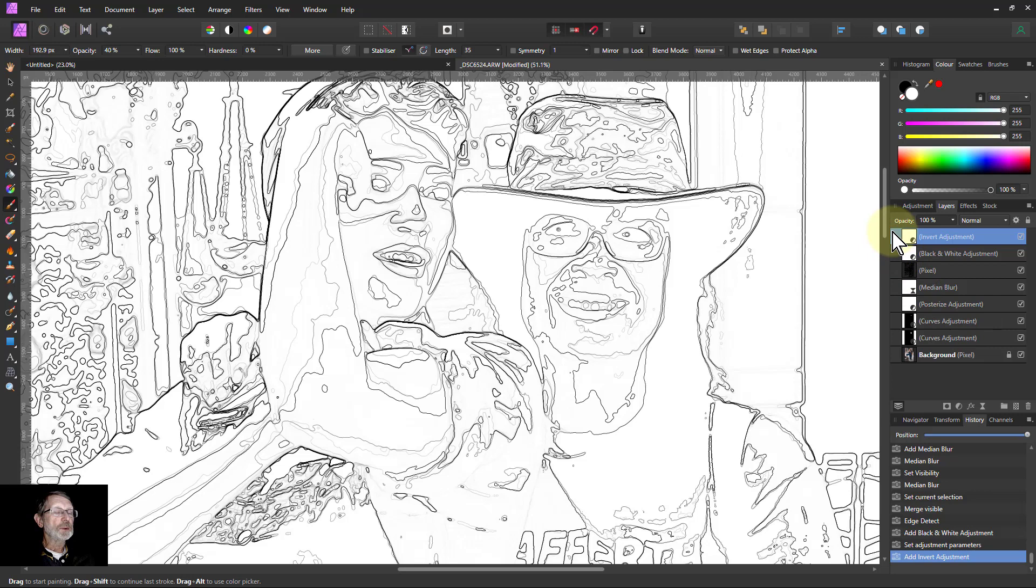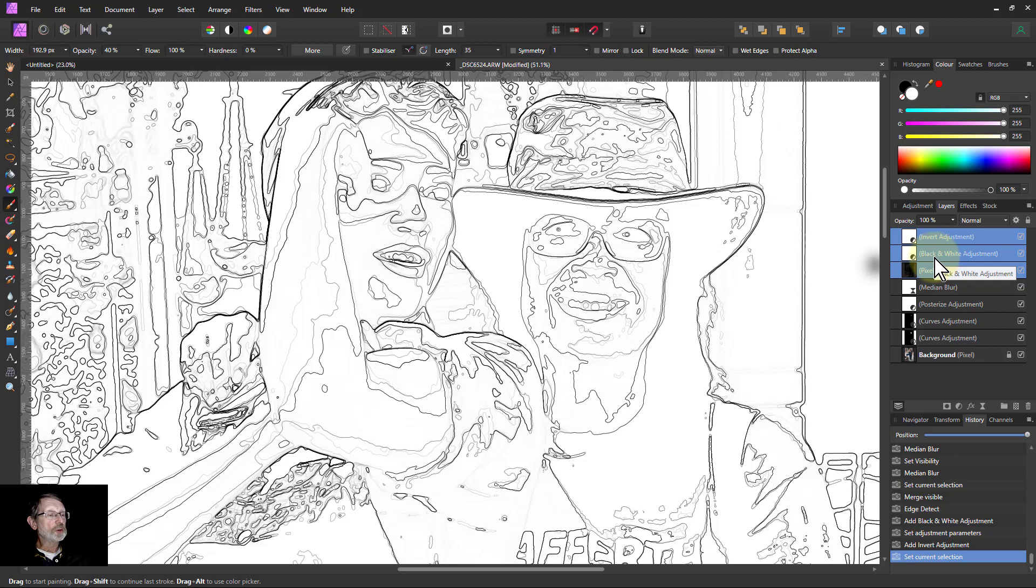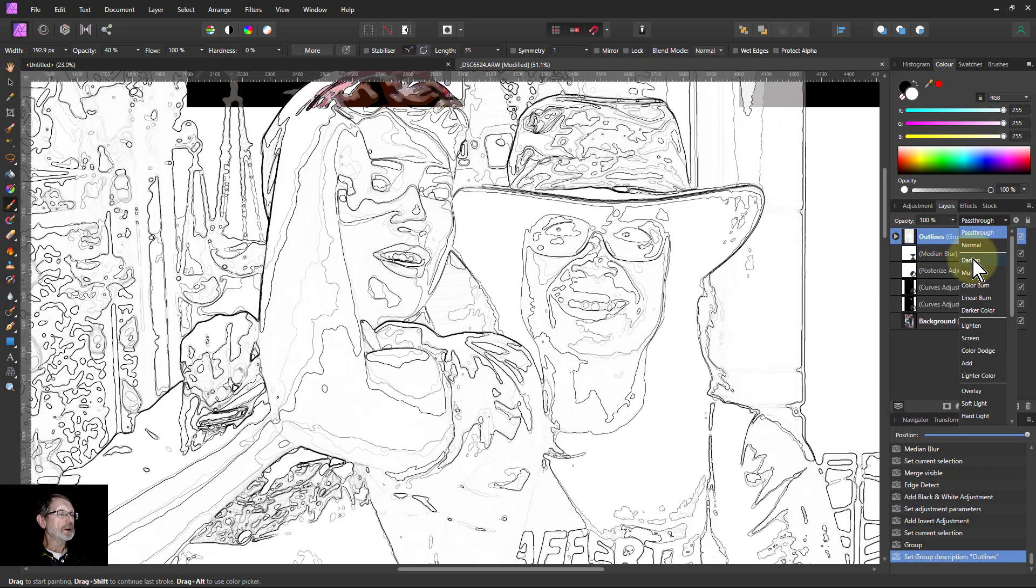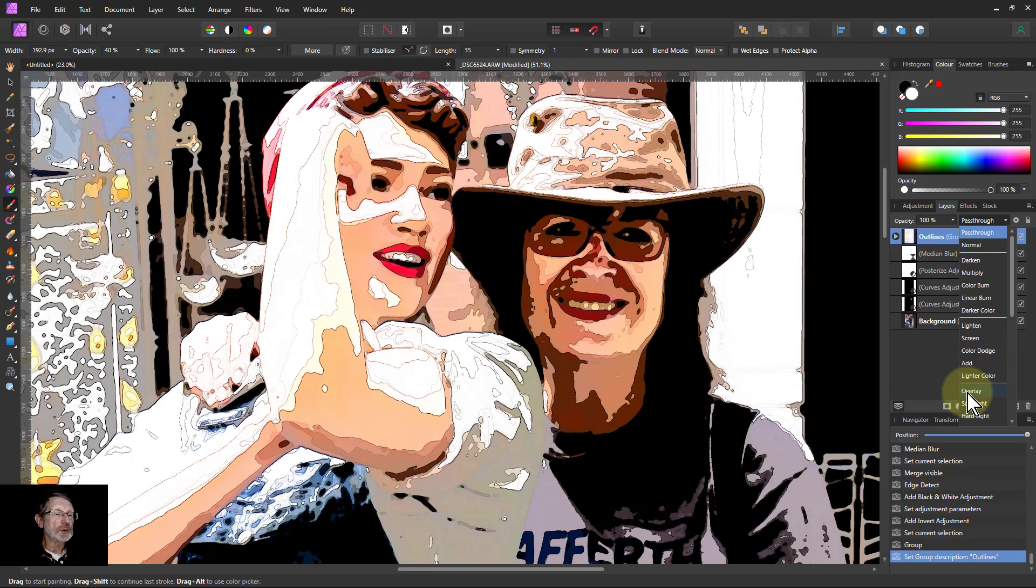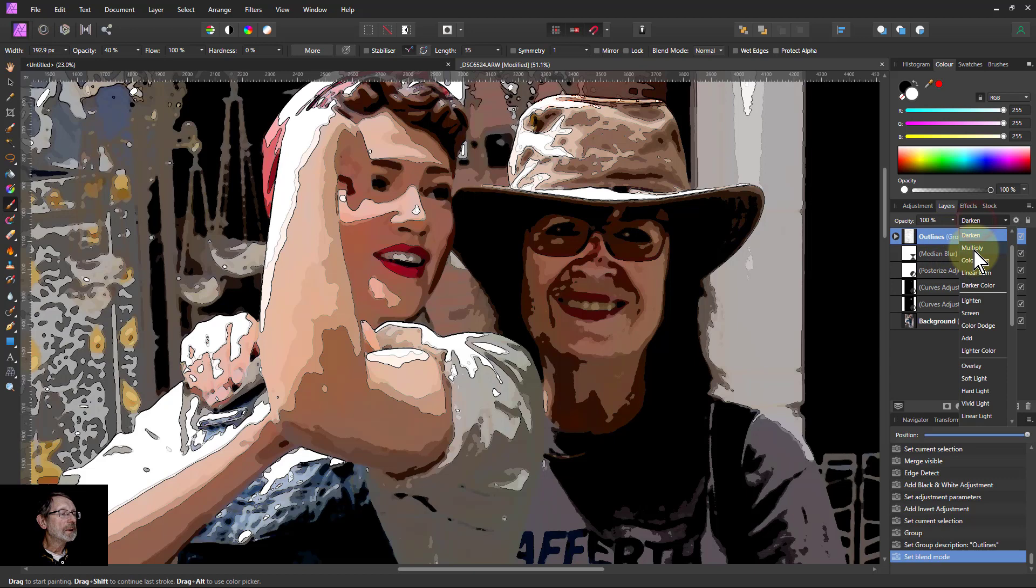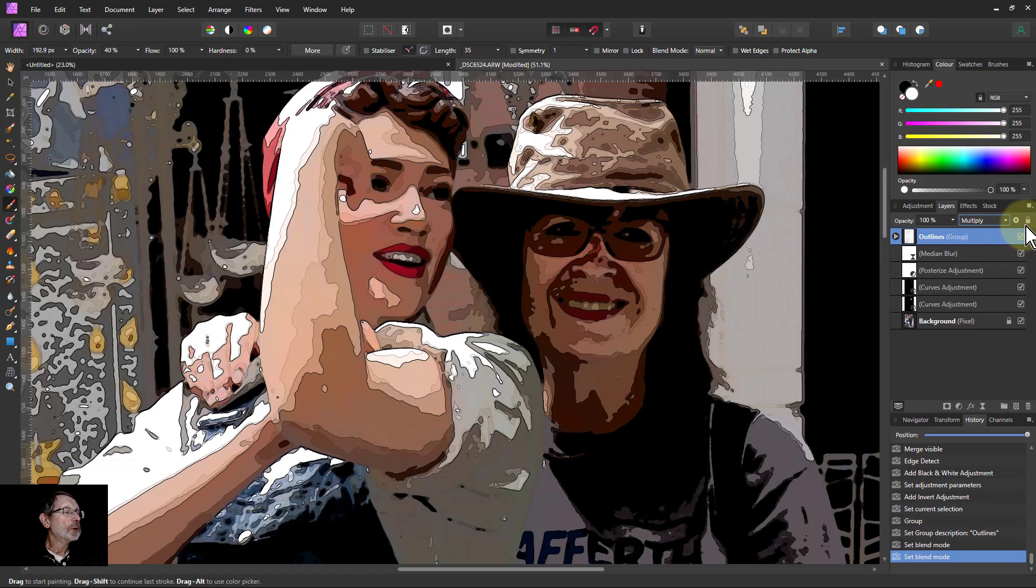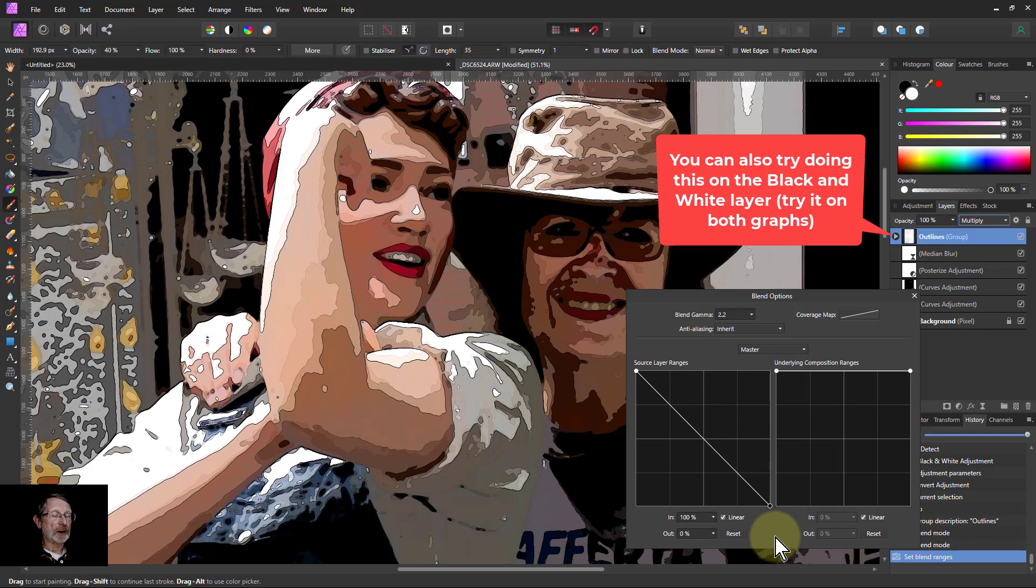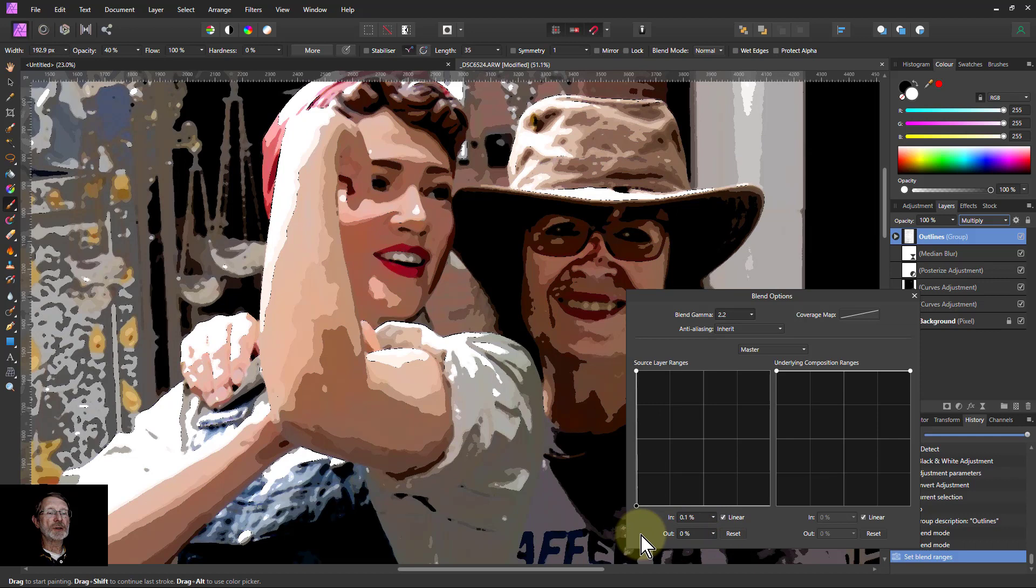So I select, shift click down to that pixel layer there. Control G to group it. So now I've got a group with that outline. Let's call that outlines. And then I can go down to say darker. You can do median as well. I can even go down to overlay. But if it darkens right, then maybe multiply. If you want to vary this, we can then go to the blend ranges here. And if I bring down the right hand node there in the left hand graph and pull this across, and it will gradually reduce what's visible on that if you want to do that.